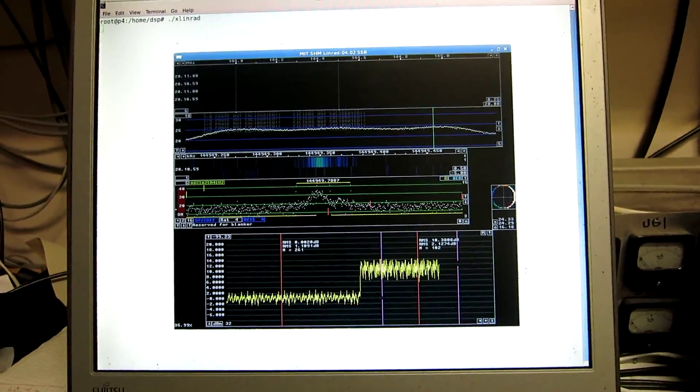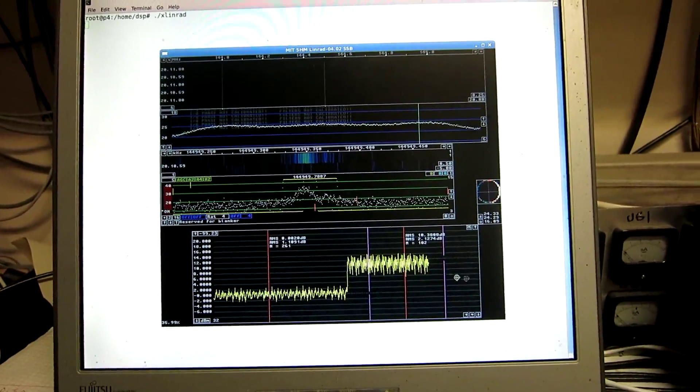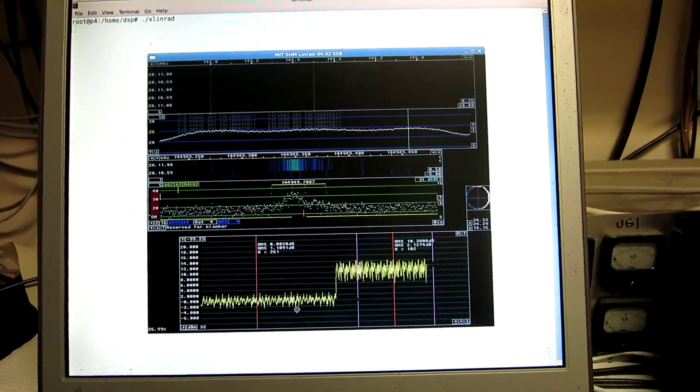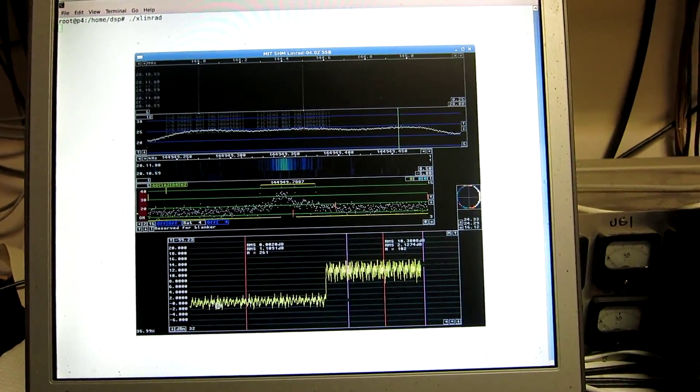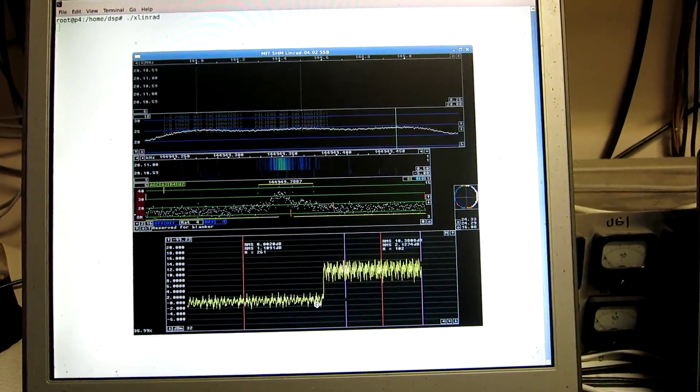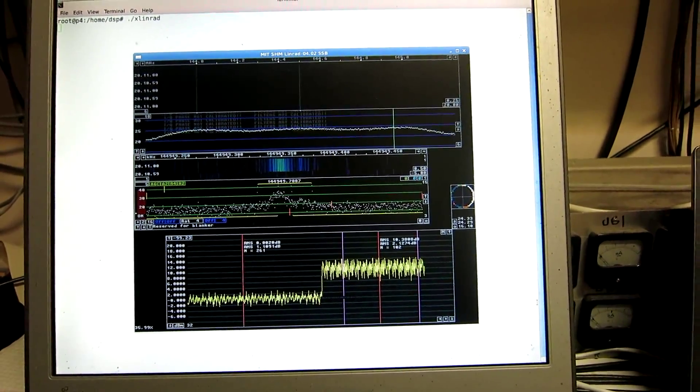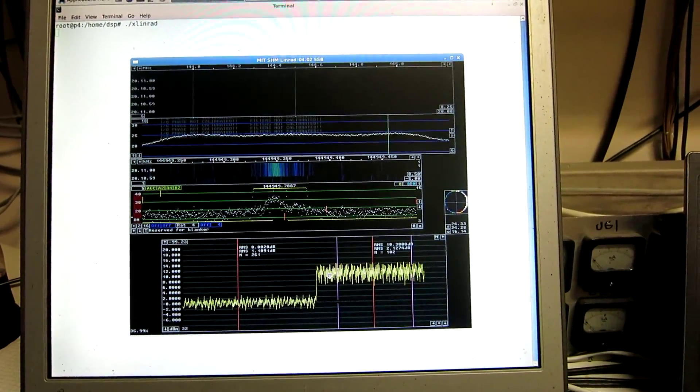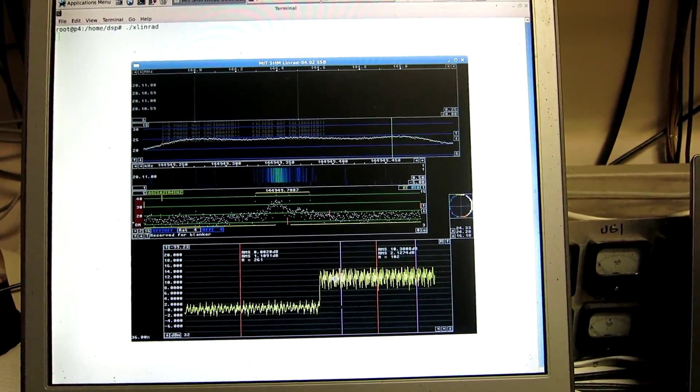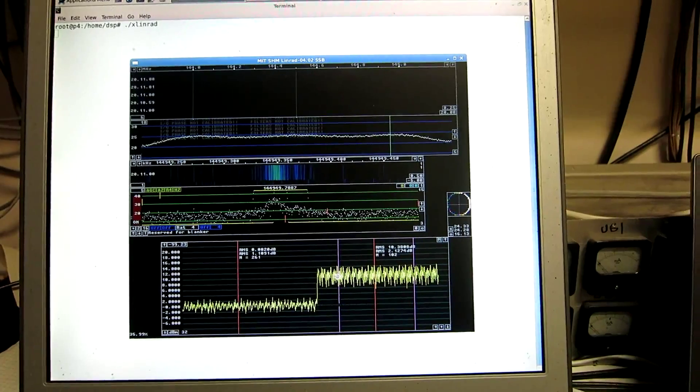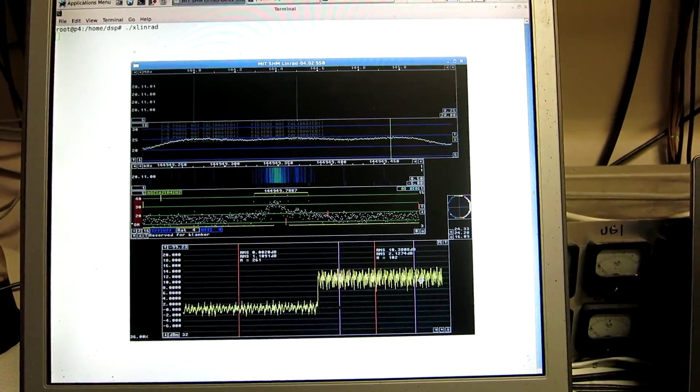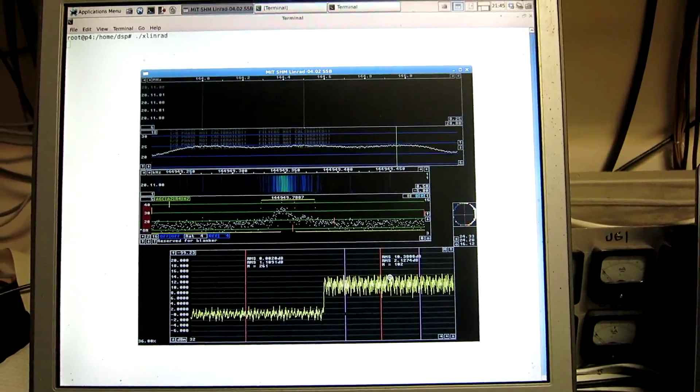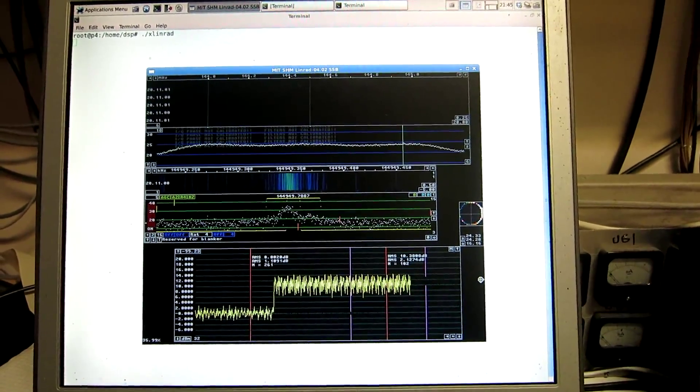For a real signal, it would vary with time in a different way. The noise floor would average out to be more precise for a longer time. A real signal is going to have QSB and also keying. So, the meaning of the average power might be a little uncertain.